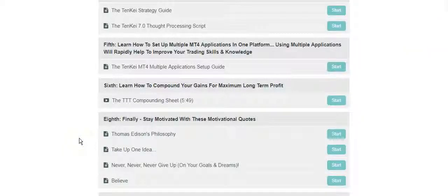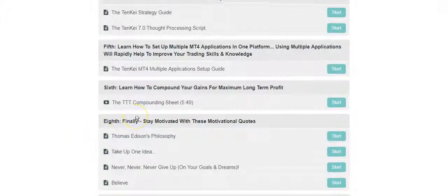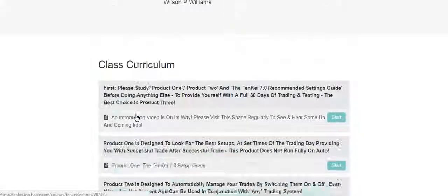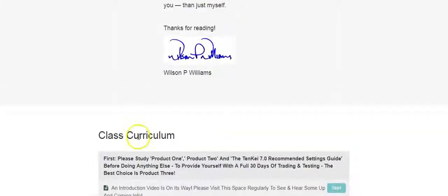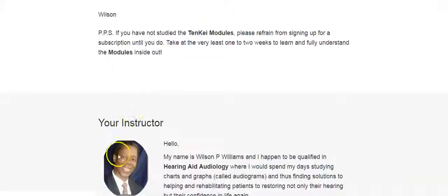Hello, hello, hello. Good morning, good afternoon, good evening. Three hellos for you around the world. We're now going to go through the compounding sheet. Okay, now we are on this class curriculum.